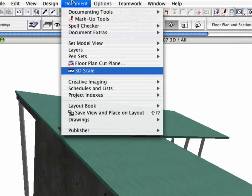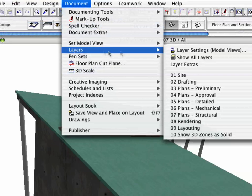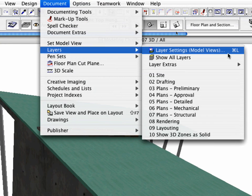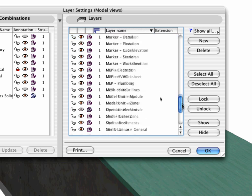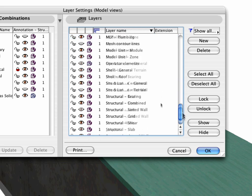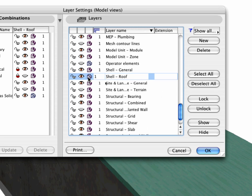Next, activate the Document, Layers, Layer Settings command. In the appearing dialog box, select the Shell roof layer and click the Wireframe icon. And return to the 3D window.